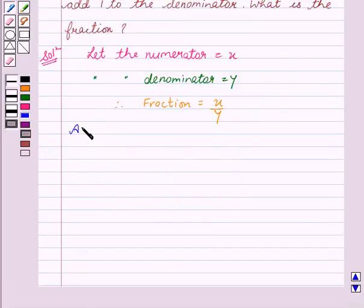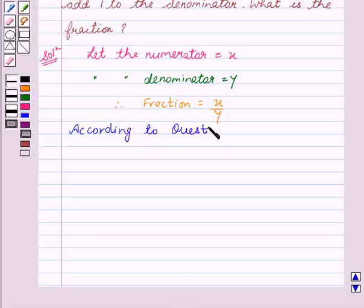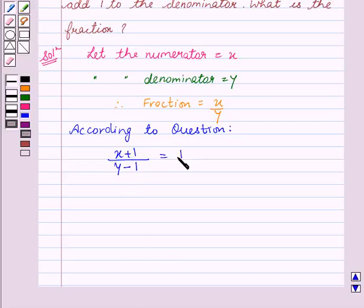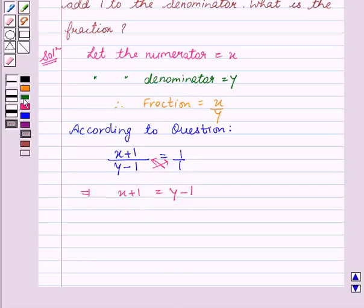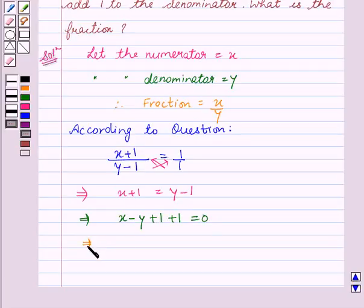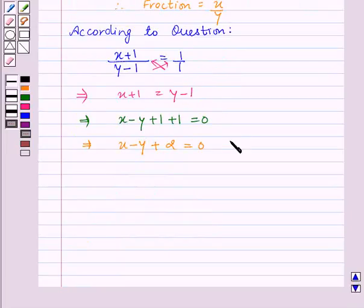From the question we see that if we add 1 to the numerator, that is x plus 1, and subtract 1 from the denominator, that is y minus 1, then our fraction is equal to 1. On cross-multiplying we get x plus 1 equal to y minus 1. This implies x minus y plus 2 equal to 0. So this is our first equation.